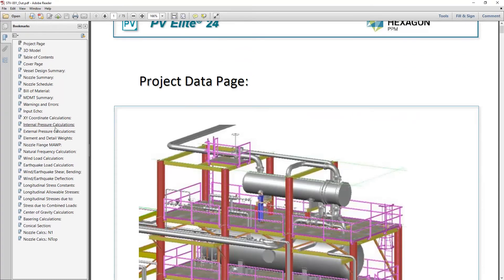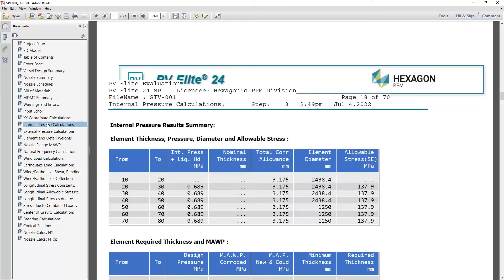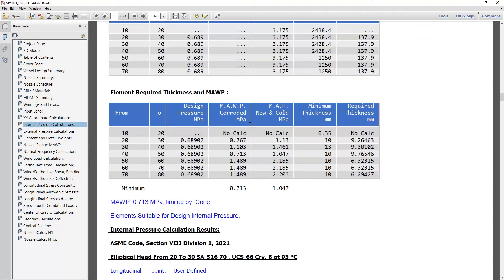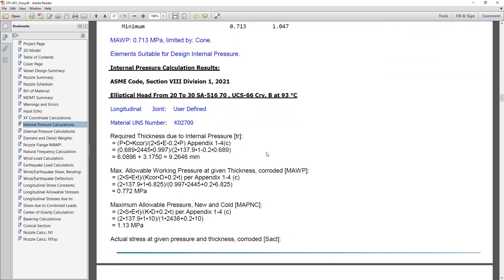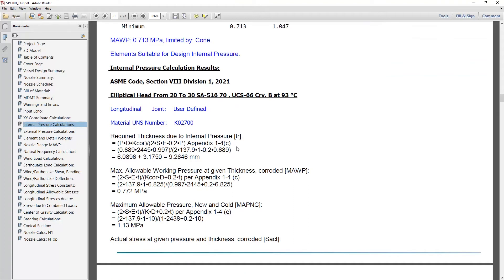And again, we see, if I go to, for example, from the table of contents, the internal pressure calculations, we see the same thing as was mentioned in the Word file. We see the detail calculations, the equation, the numbers used, the equation reference.